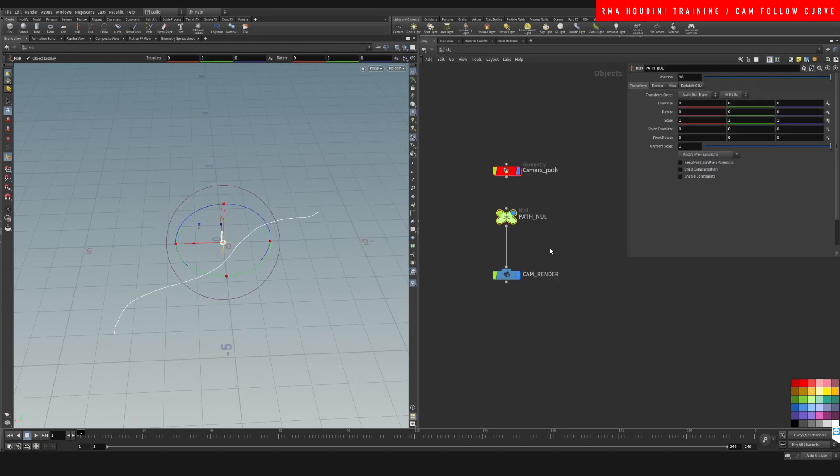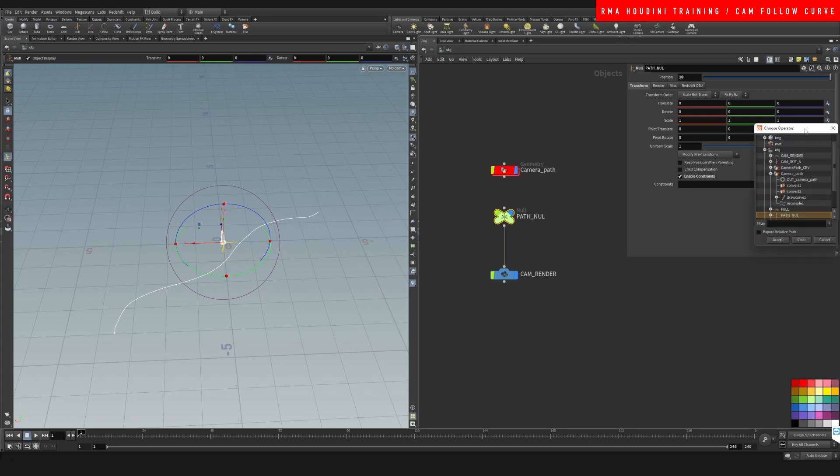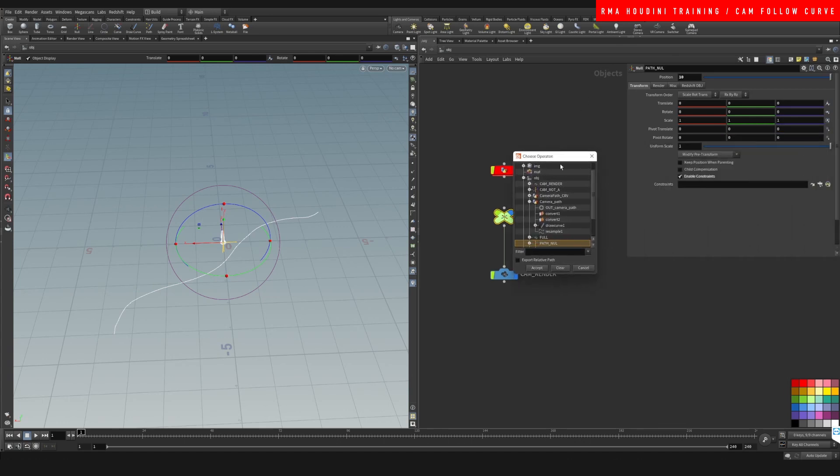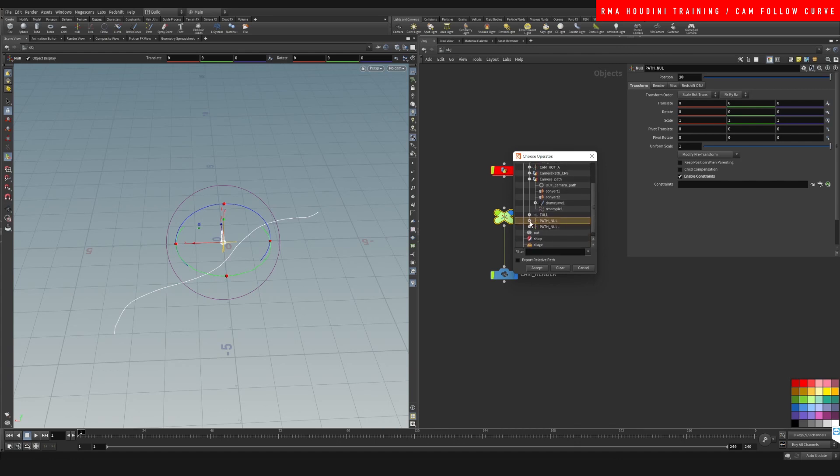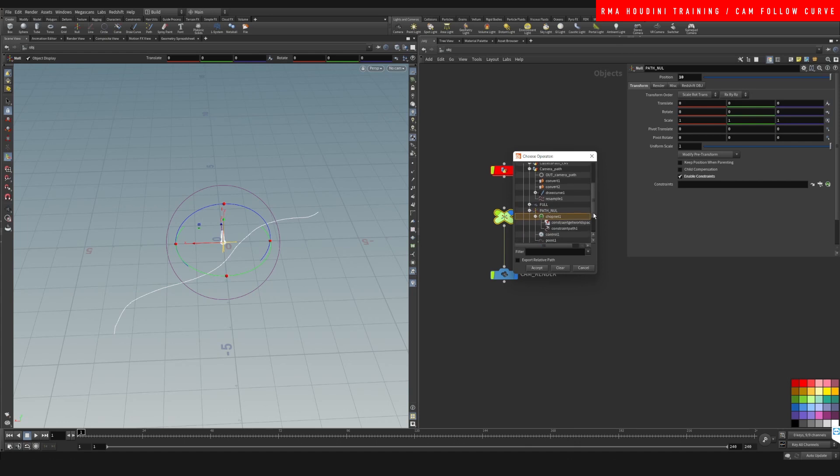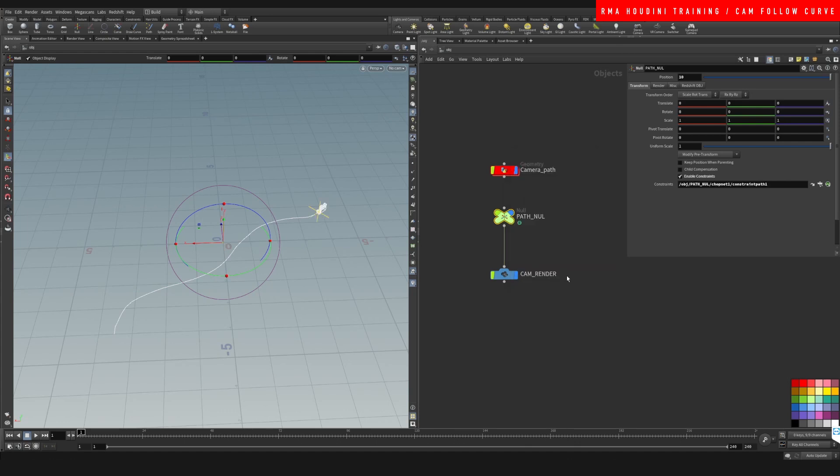Let's come out again and let's see if it works. Of course it's not working because we need to do the last part of the puzzle, which is enabling the constraints. In here we want to enable the constraints from the chop network that we created. Let's come here, constraint path accept.